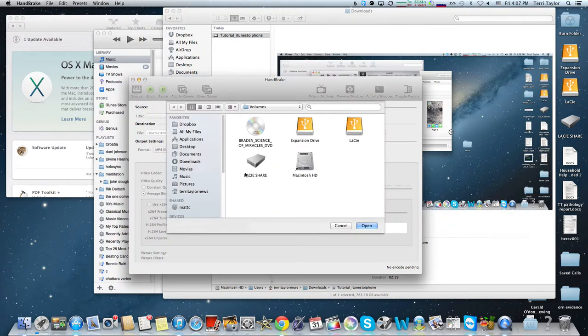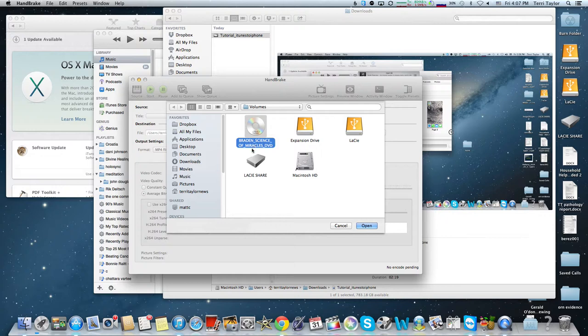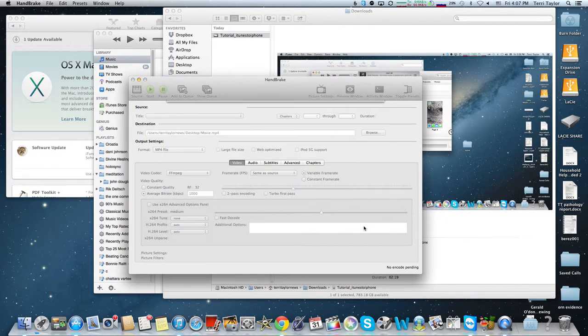So you hit source, find your disk - you see it's even labeled appropriately - and hit open.